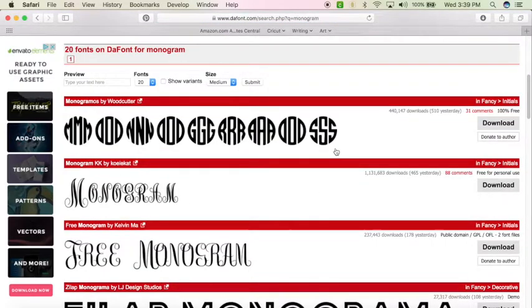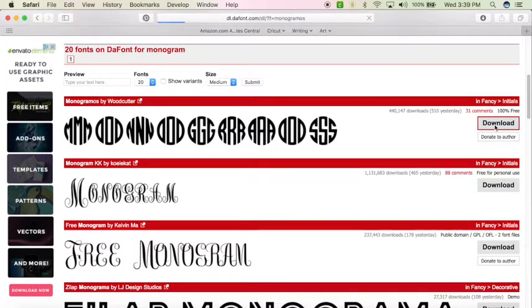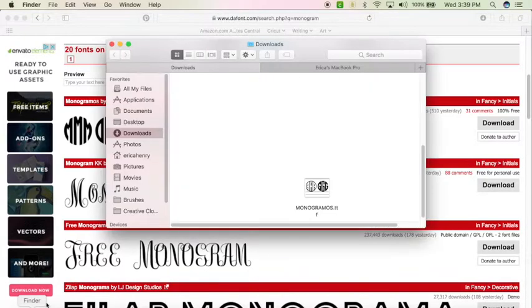Now on a Mac, which is what I use, the steps will be a little bit different than if you're using a PC. But either way, you'll hit download. It'll go to your downloads. On a Mac, you'll go to your finder and then downloads.